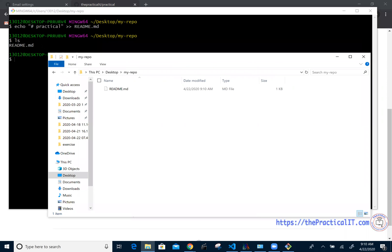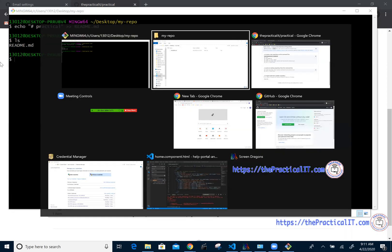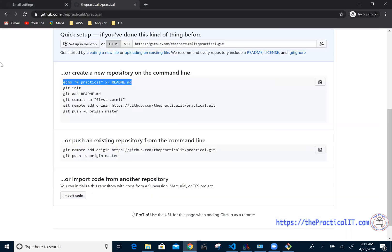If you do 'ls' in the terminal, it shows a list of files. You can also go back to the folder on the desktop and double-click on it to see the new readme.md file that was created. The 'ls' command is a Linux command that shows everything in the directory — whether it's a file or a folder.